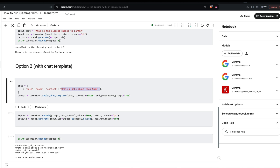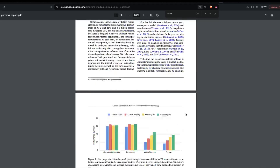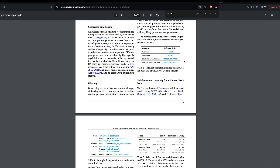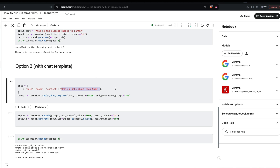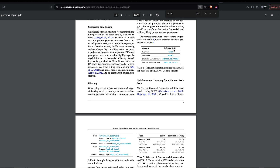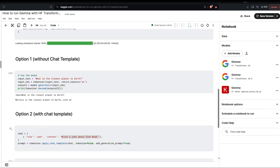Here we've given a chat format where the role is 'user' and the content is 'write a joke about Elon Musk.' The chat template format is also described in the Gemma paper — you've got the user, the model, the start-of-turn, and end-of-turn tokens. If you print the prompt, you can see: start-of-turn, user, 'write a joke about Elon Musk,' end-of-turn, then start-of-turn and model — exactly matching the paper's format.